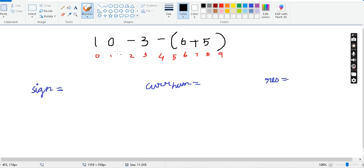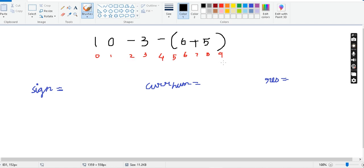Let's walk through our example using indices. The expression is: index 0 is 1, then minus, then 3, then minus, then open bracket, then 6 plus 5, then close bracket. We track two main variables: the current number and the final result.